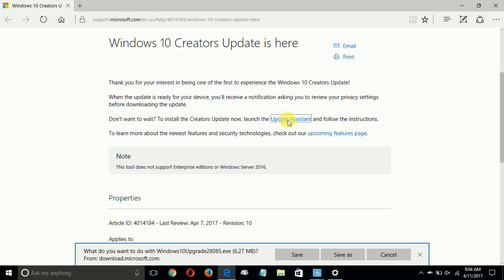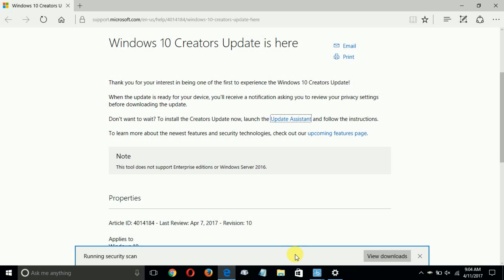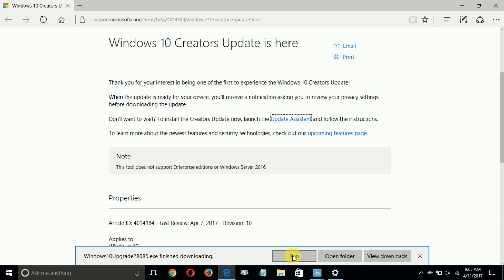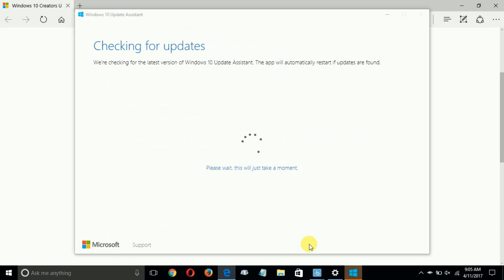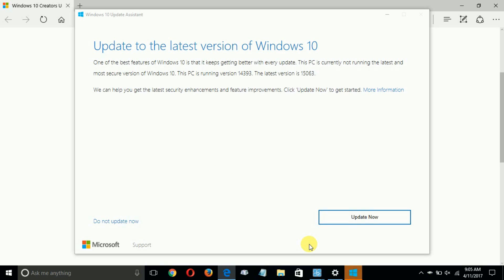When you're ready, click on the Update Assistant. In Microsoft Edge, a prompt appears at the bottom asking what you want to do with 'Windows10Upgrade28085.exe.' Click Save, and it will run a security scan to verify the file. Once it finishes downloading, click Run, which starts the Update Assistant and checks for the latest updates.